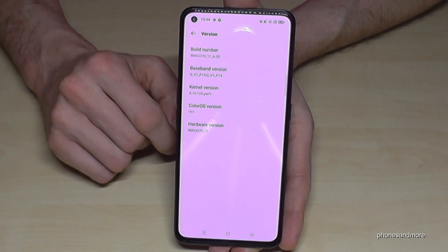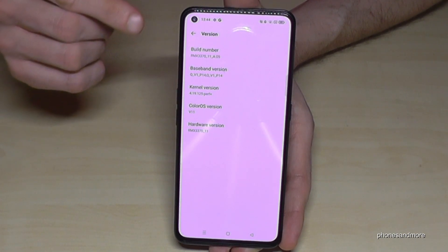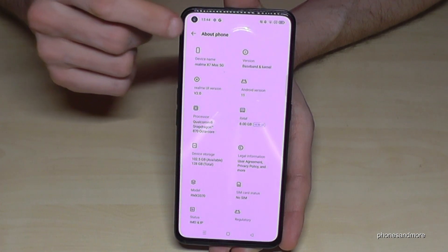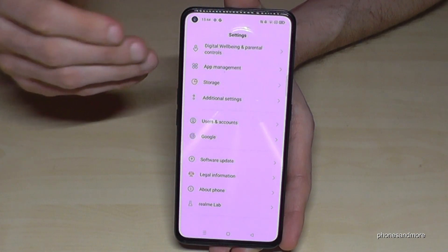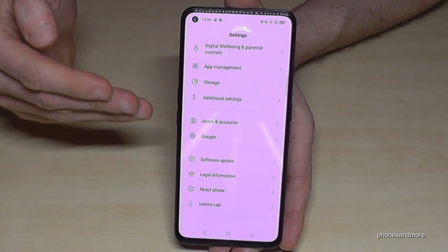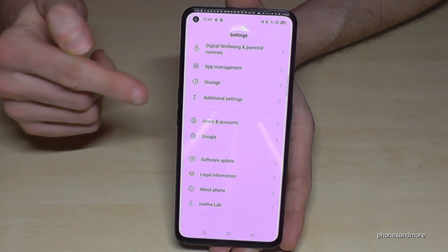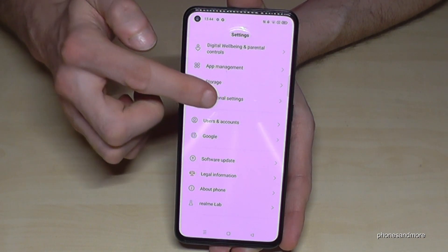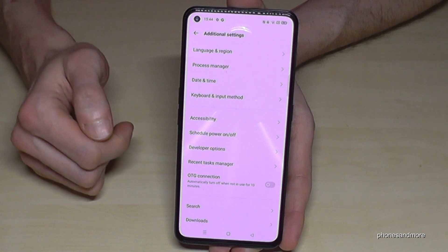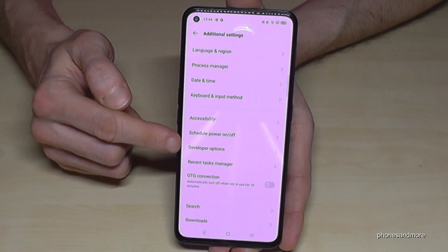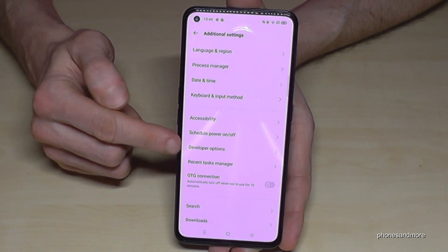Please enter your phone PIN, not mine. Now let's go back one step and another step so that you're back in the general settings. Then we need this point here — 'Additional Settings' — and here we have now the developer options.